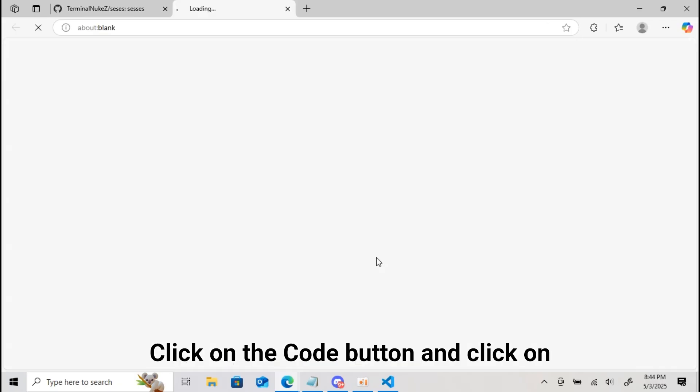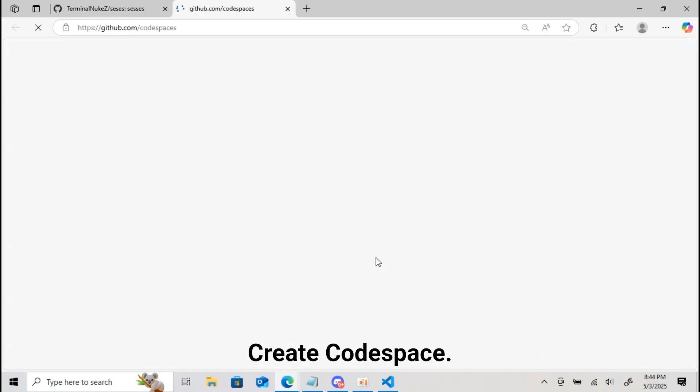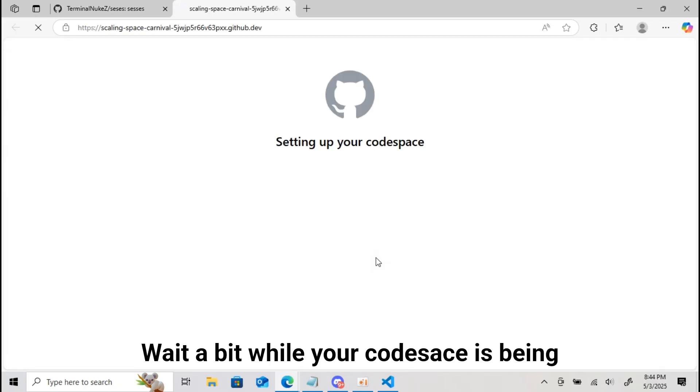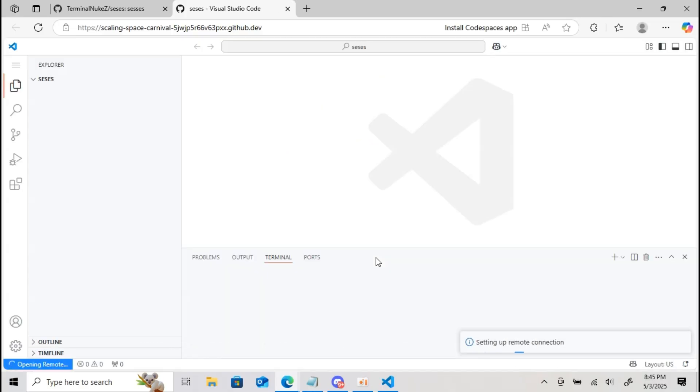Click on the code button and click on create codespace. Wait a bit while your codespace is being created.